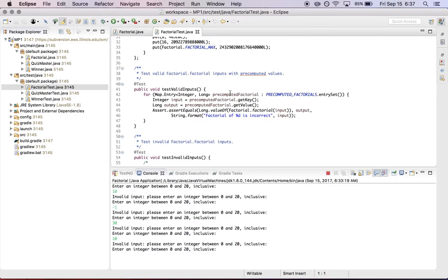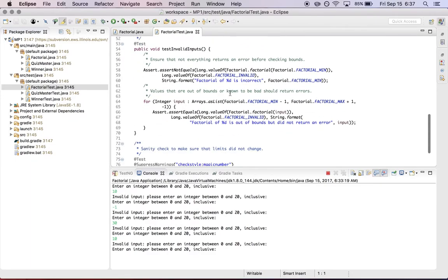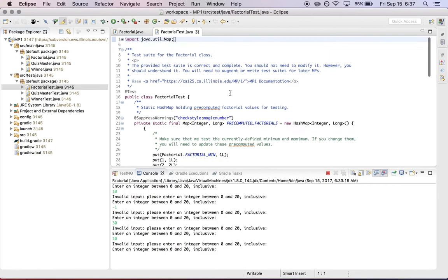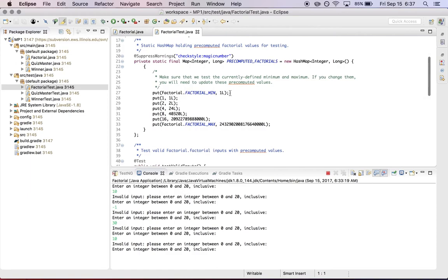So for the case of factorial, there are three different parts of the test suite. And these test suites follow a common pattern that I just want to point out, which is it's common when testing a particular function to test it by using pre-computed values. So what we've done here is we've computed the values of factorial for 1, 2, 4,